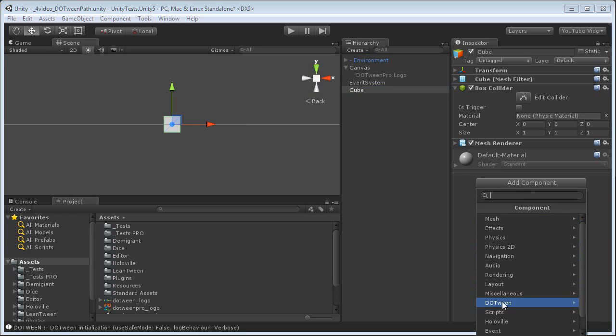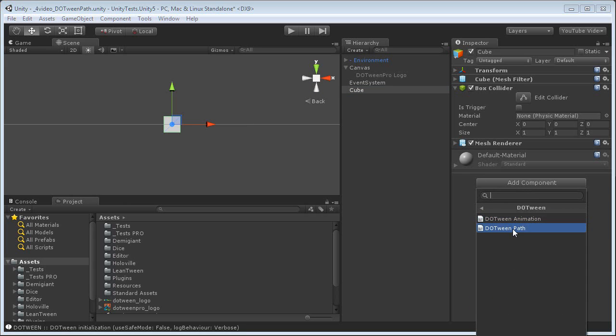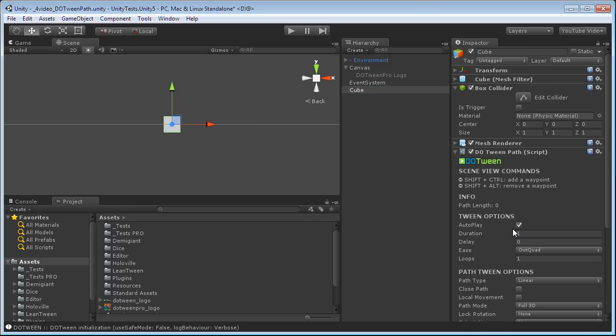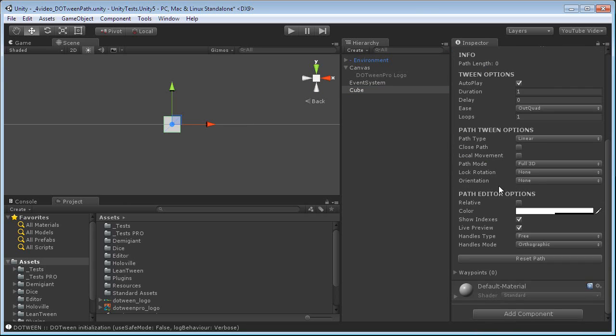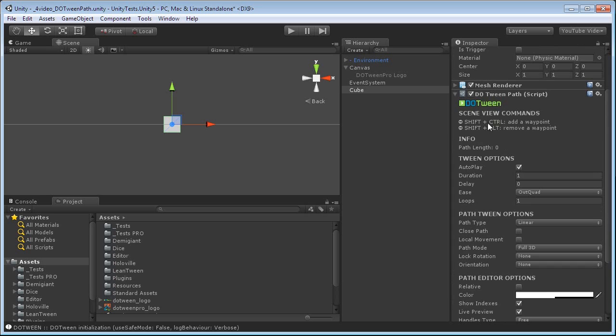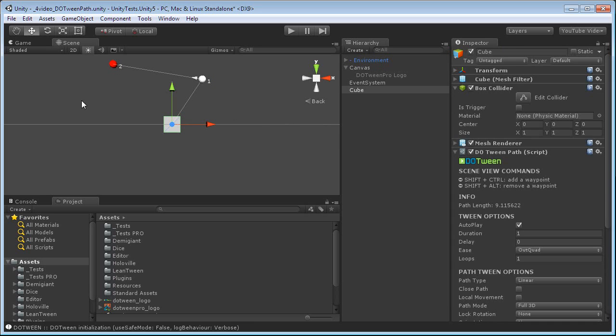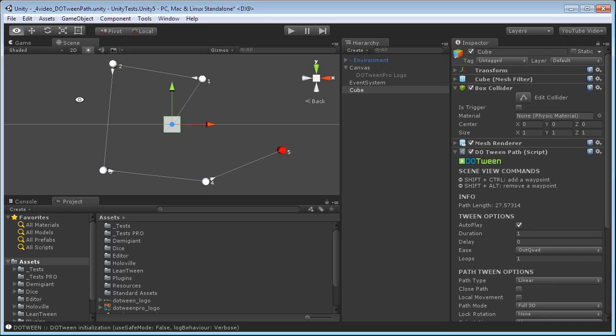Let's add DotWin, DotWinPathComponent, and if I keep Shift-Ctrl pressed in this scene, I will be drawing waypoints. If I keep Shift-Alt pressed and select a waypoint, I'm going to delete them, as you can see.